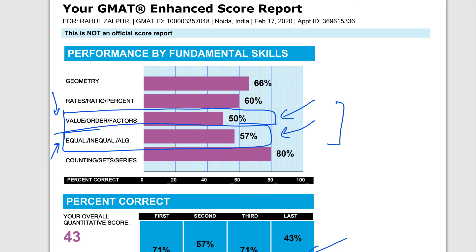And again, if you need more help, you can always write to the EGMAT team and they can provide very specific advice.